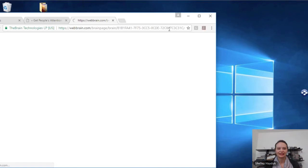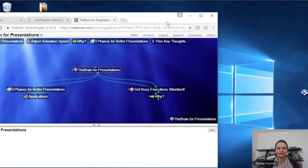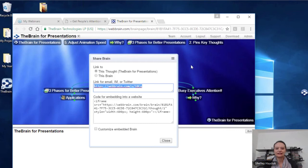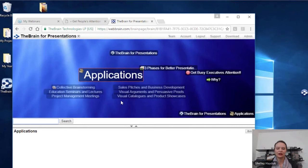I can share this link. I'll hit Share so you guys can see this URL. Feel free to go to webbrain.com/U/10CQ. I can put that in the Q&A after and tweet it out. This is the Brain that I did present, and you can see it's available online for anyone who wants to look at it.